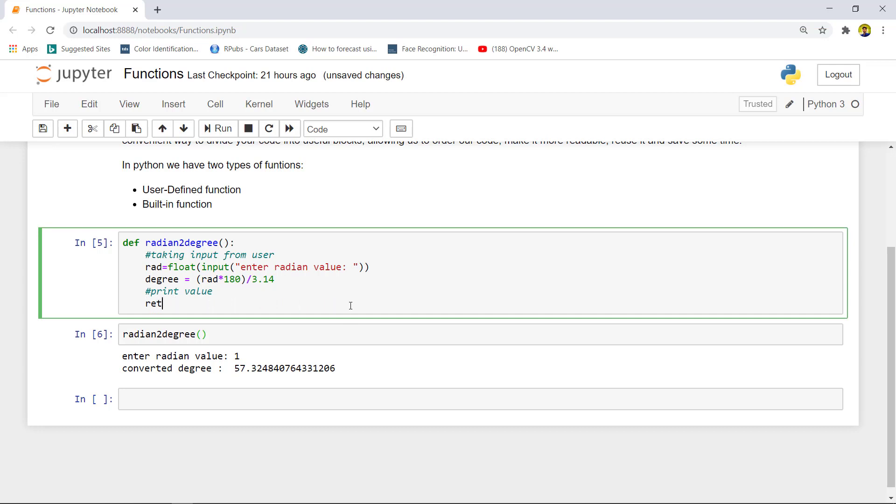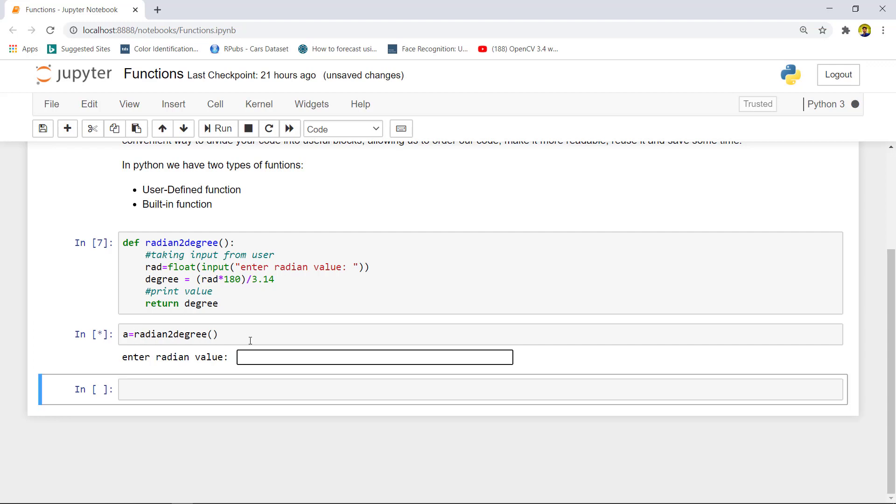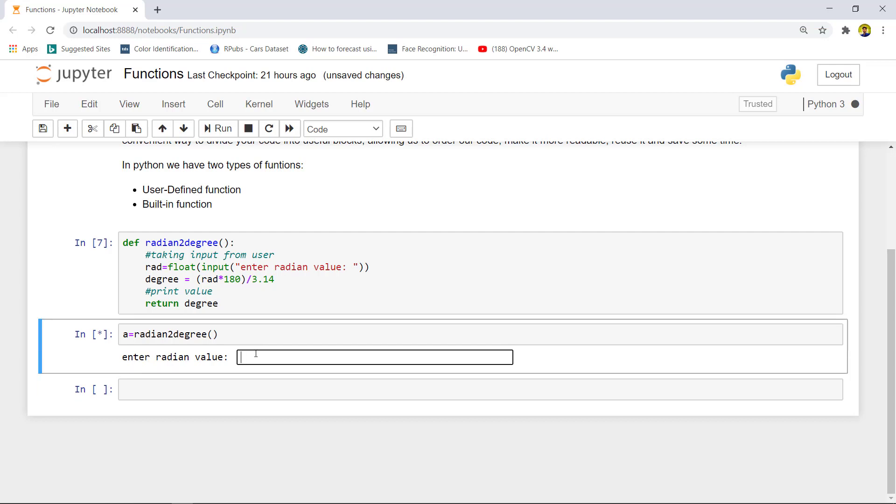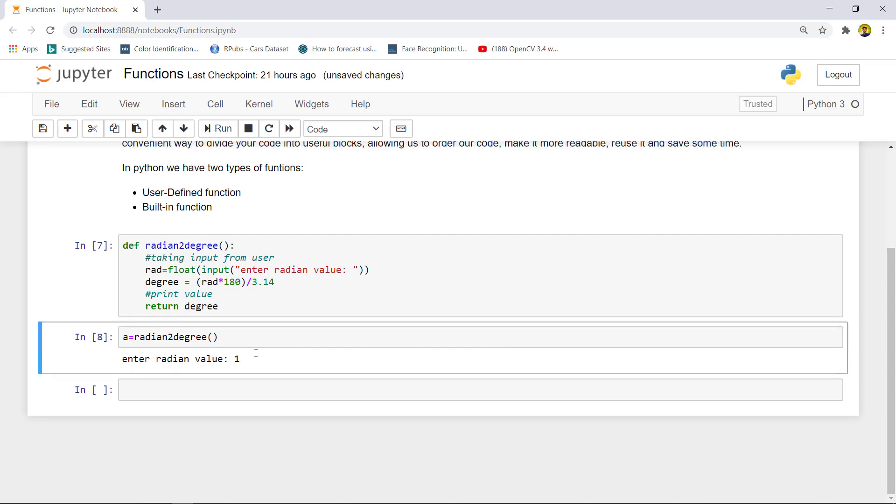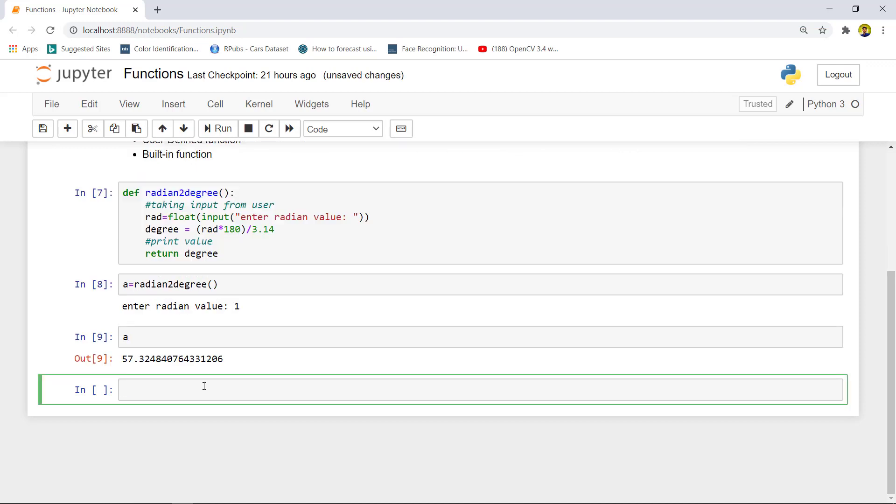Now if you want to return this value, you can use the return function: 'return degree'. Now this command will return the value of degree. Suppose if we are using this function and we want to store this value in some variable called 'a', we can use 'a equals to radian_to_degree()'. When we give input here like 1, we have stored the value in variable a. If we want to see this, we can type 'a' here. As you can see the output.